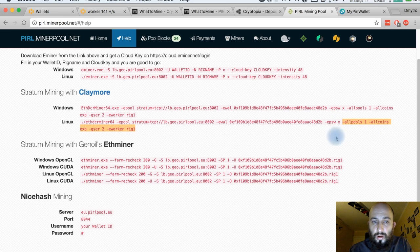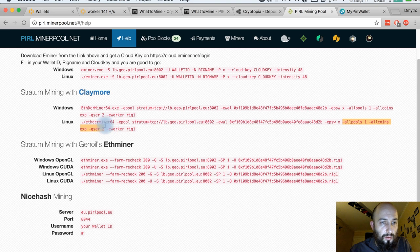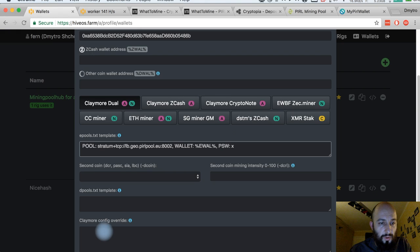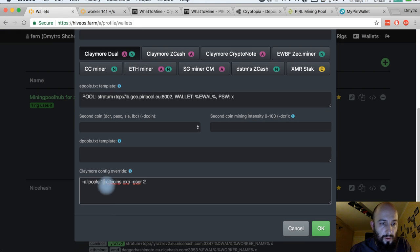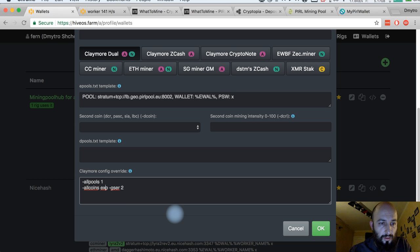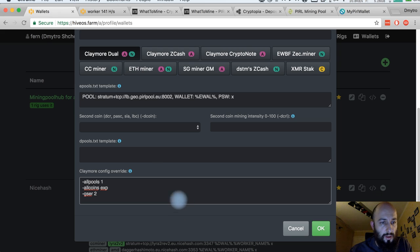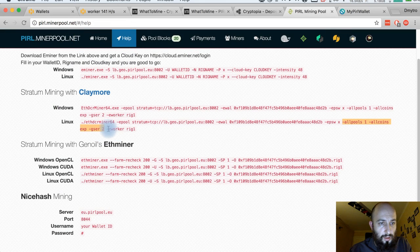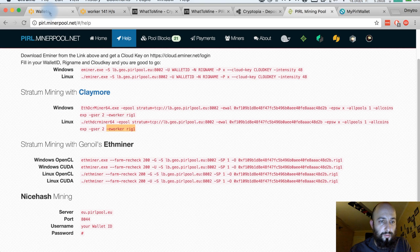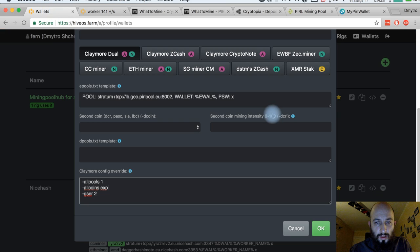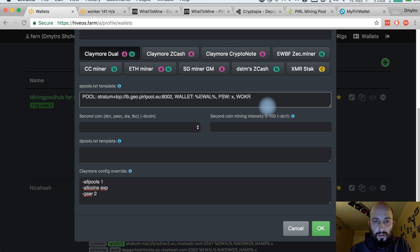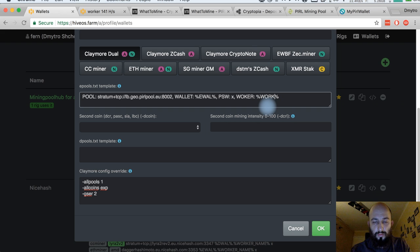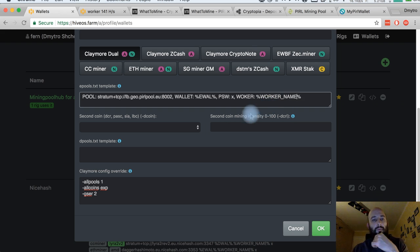There are some extra options for config which are needed to be in Claymore config. Each Claymore setting is from a new line. Here's another eval worker. This is not really common, but I already know that I should just type something like this.